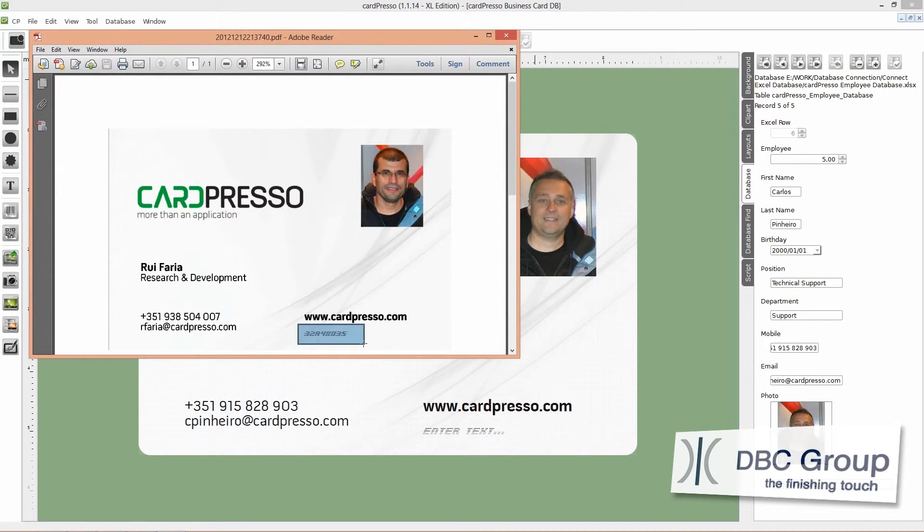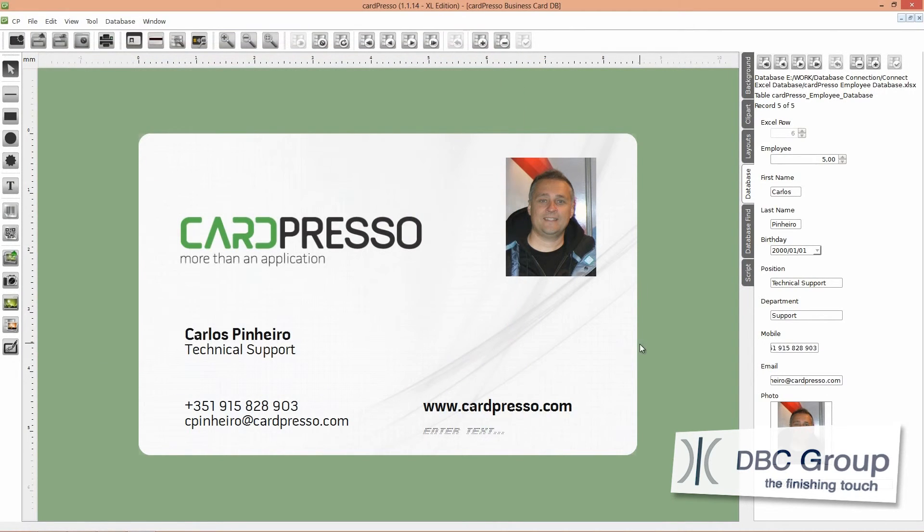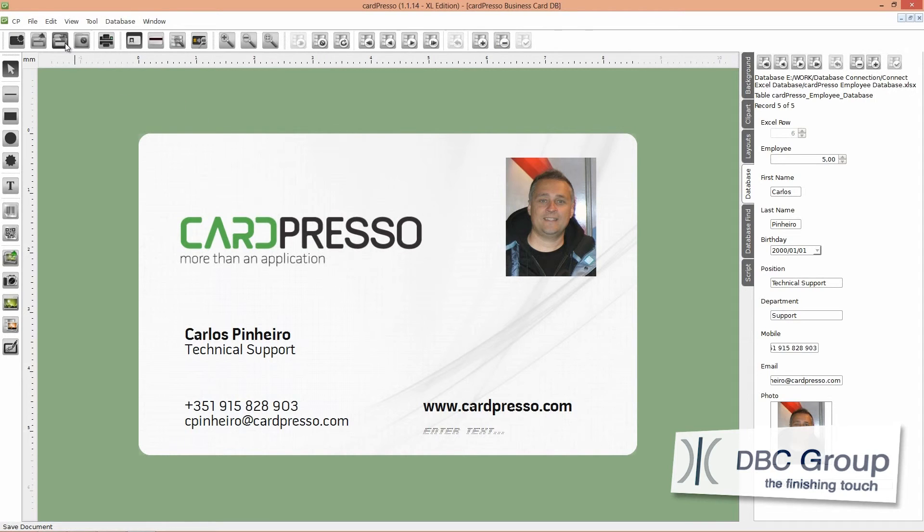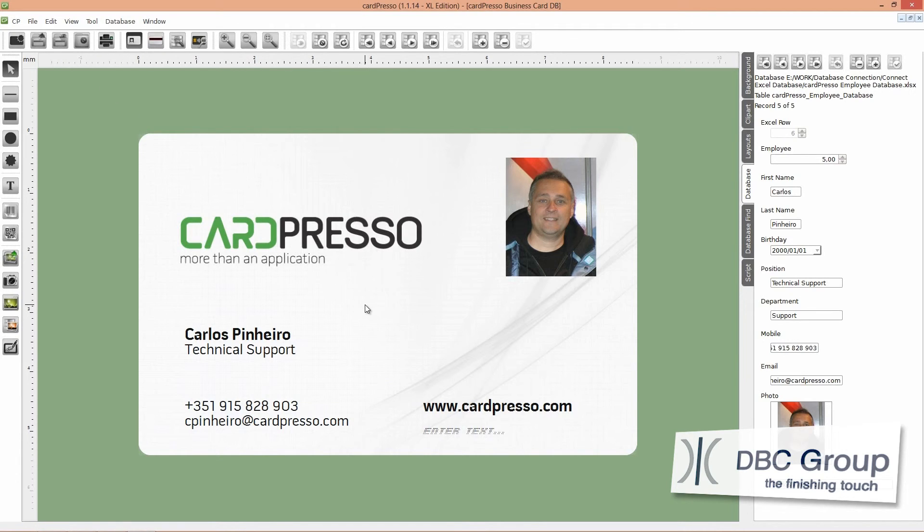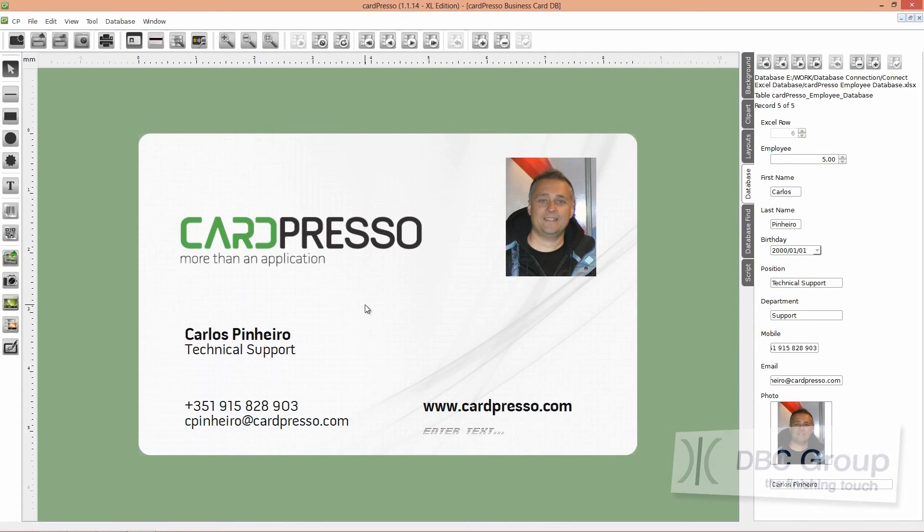Our job is done. Don't forget to save your work by clicking on the save button. On the next tutorial, I'll teach you how to write the card ID on the database field. See you on the next tutorial. Thank you for choosing CardPresso and goodbye.